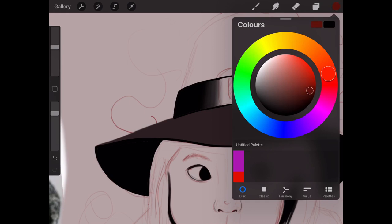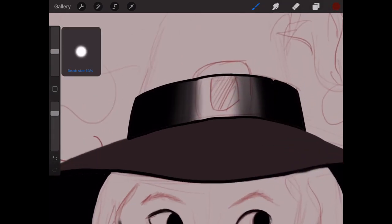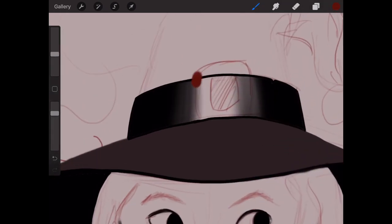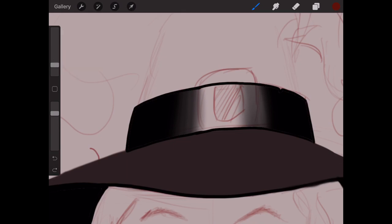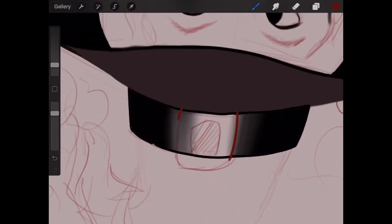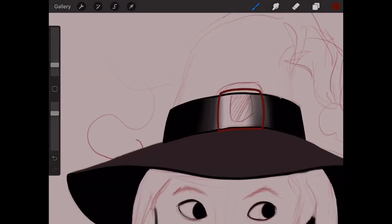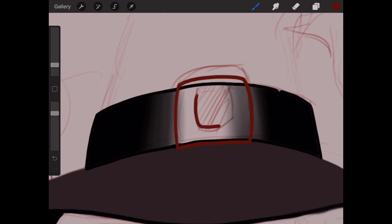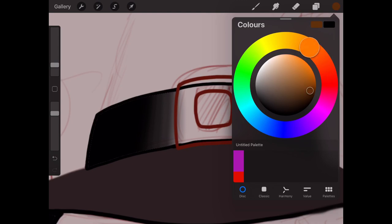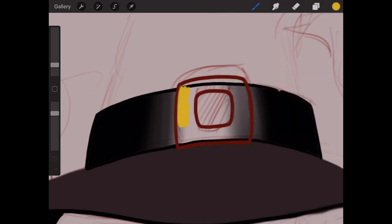This is me coming up with the colour scheme for the buckle at the front, on a very top layer so it's in front of everything. I'm messing around figuring out what colours to use — the colour select tool is very handy.